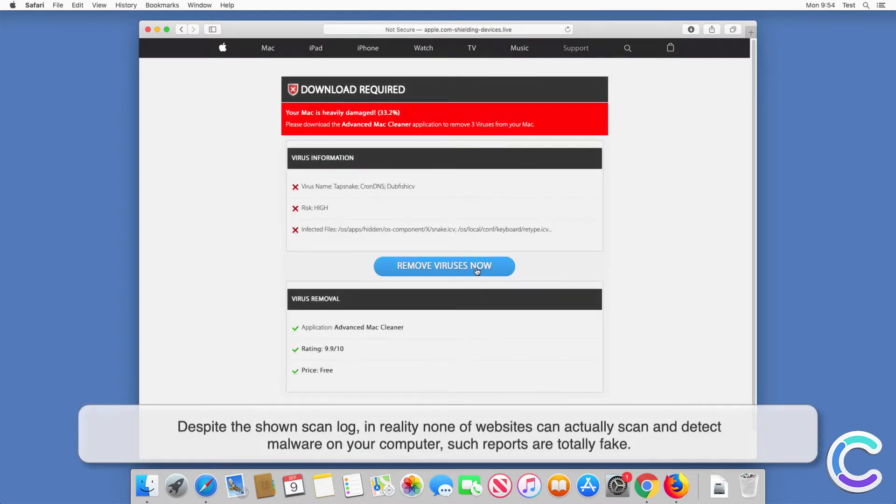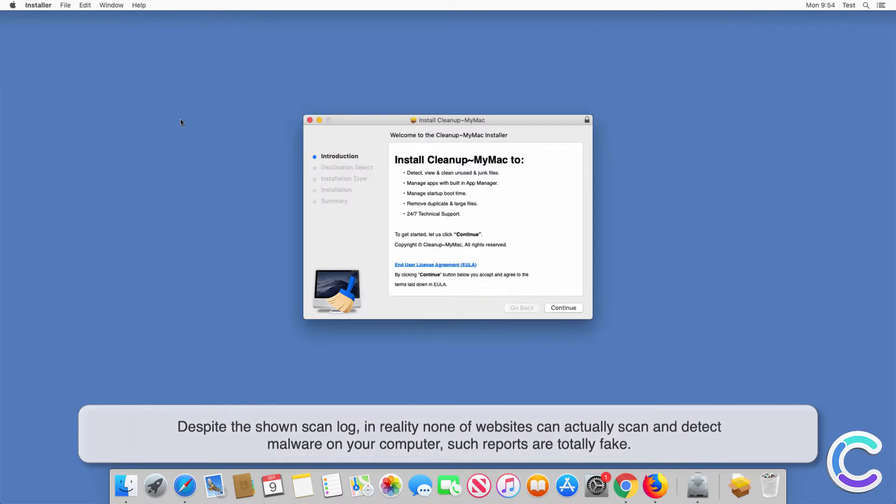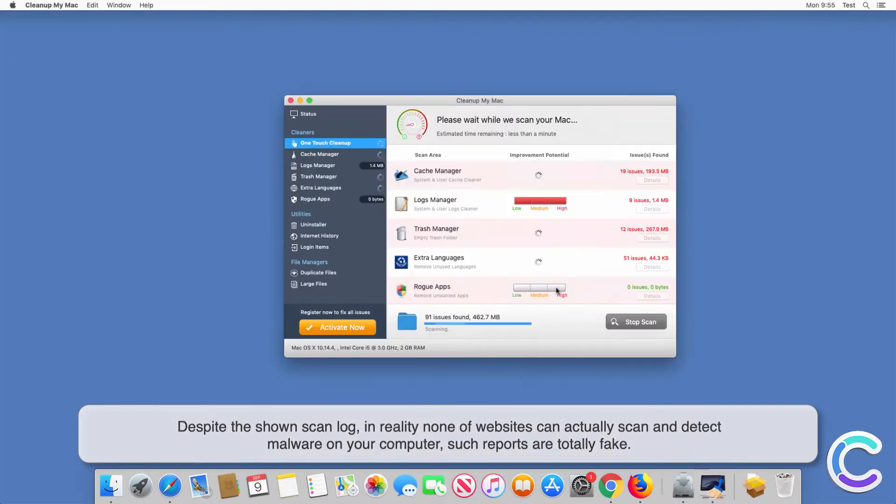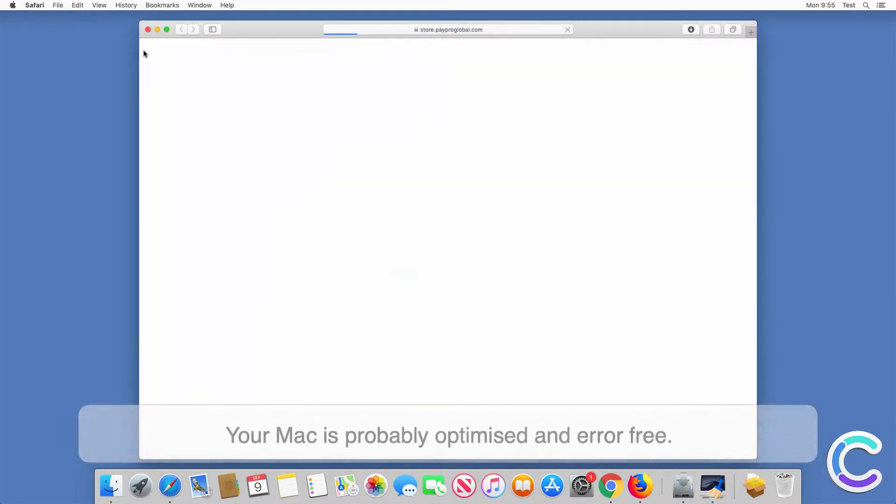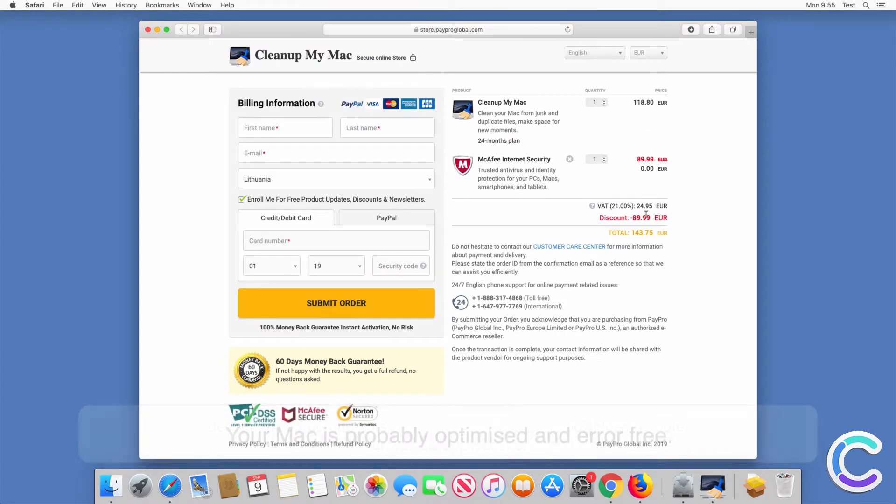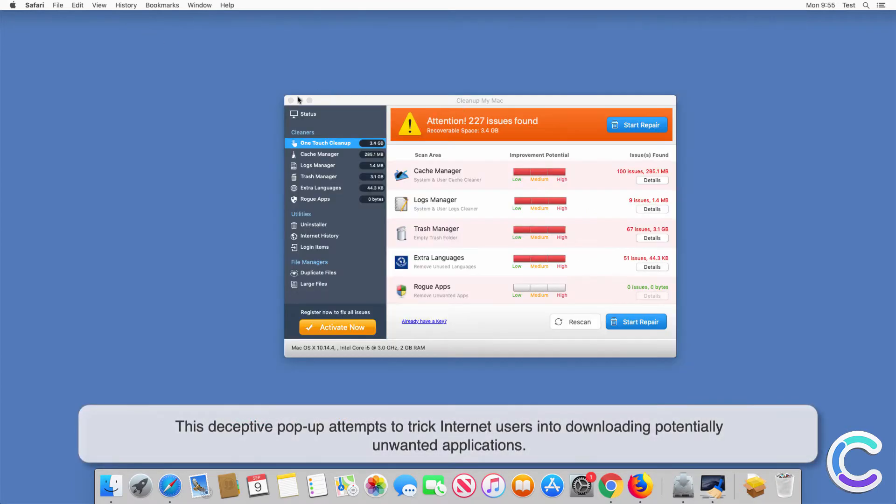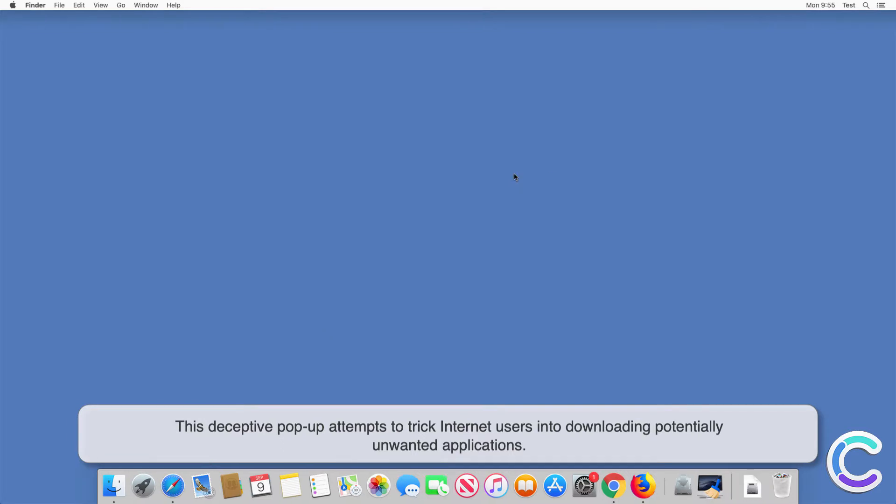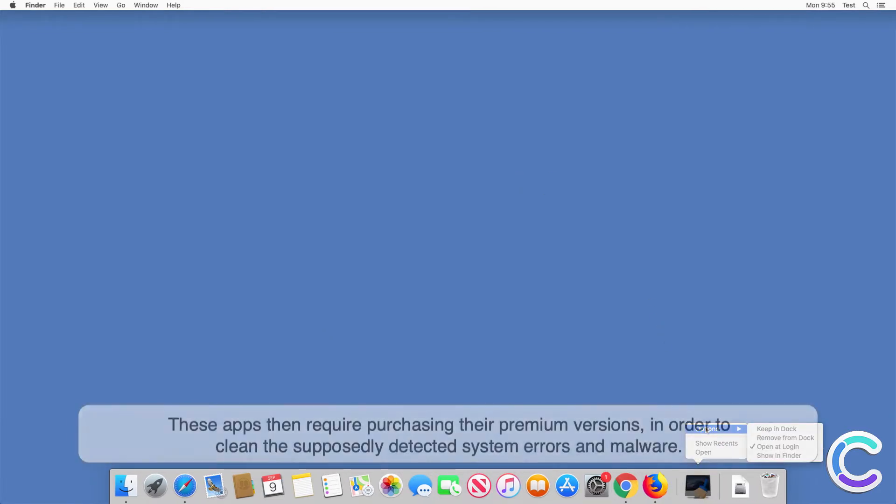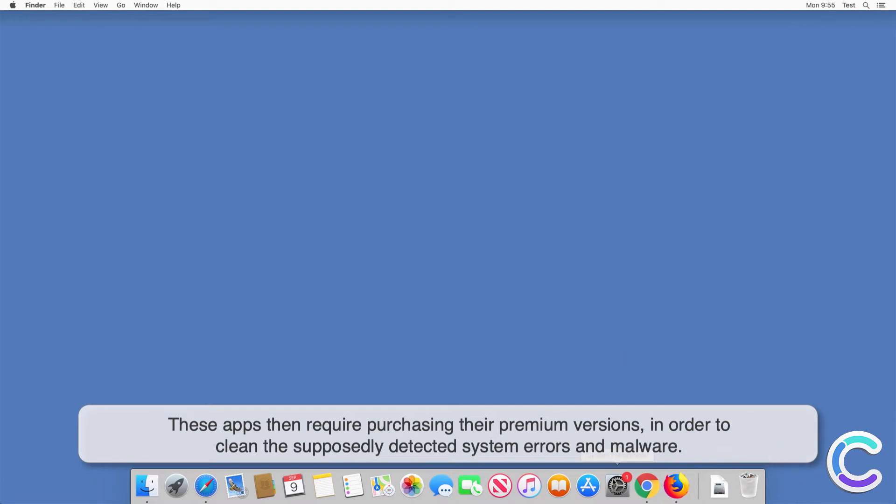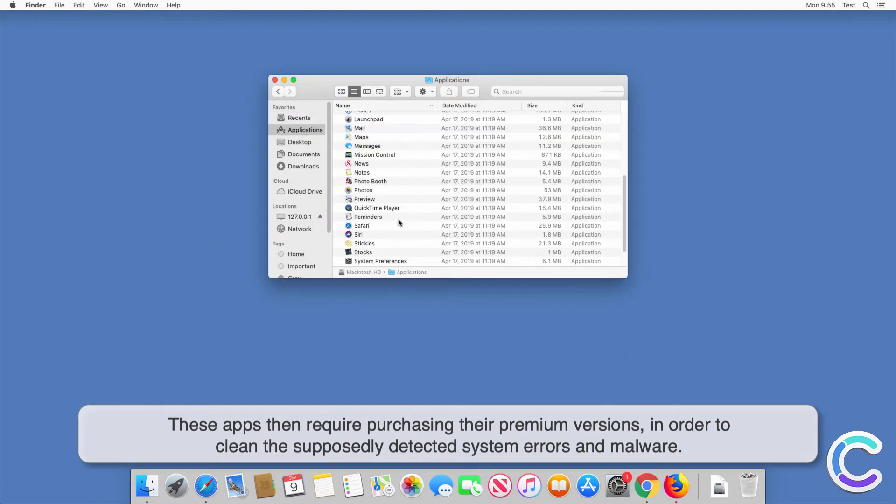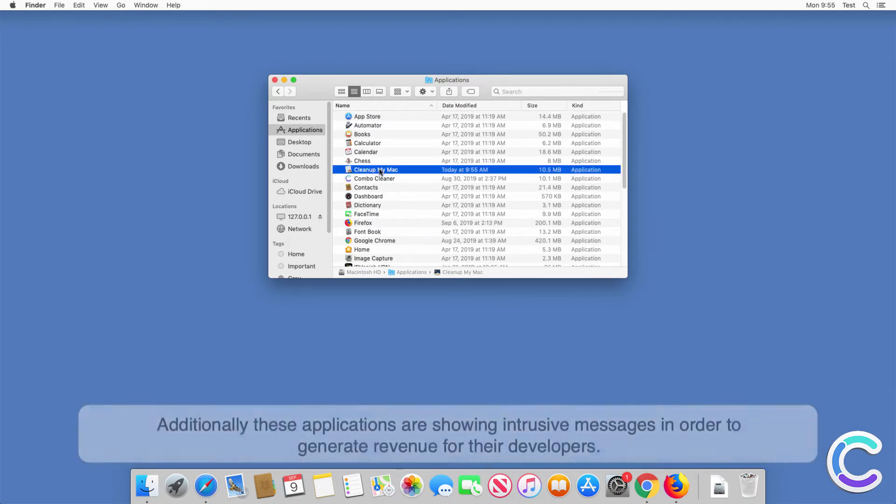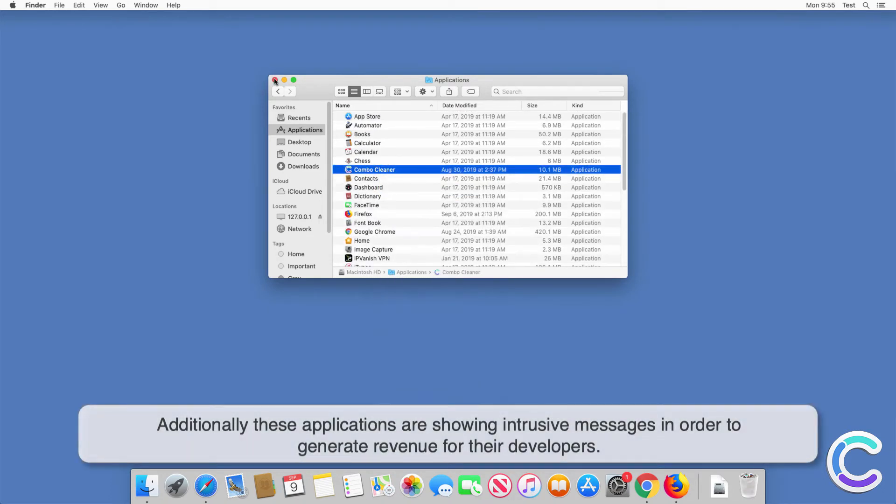Despite the shown scan log, in reality none of these websites can actually scan and detect malware on your computer. Such reports are totally fake. Your Mac is probably optimized and error-free. This deceptive pop-up attempts to trick internet users into downloading potentially unwanted applications. These apps then require purchasing their premium versions in order to clean the supposedly detected system errors and malware.